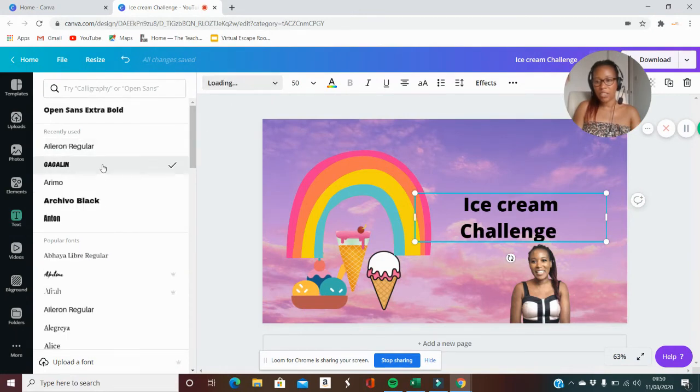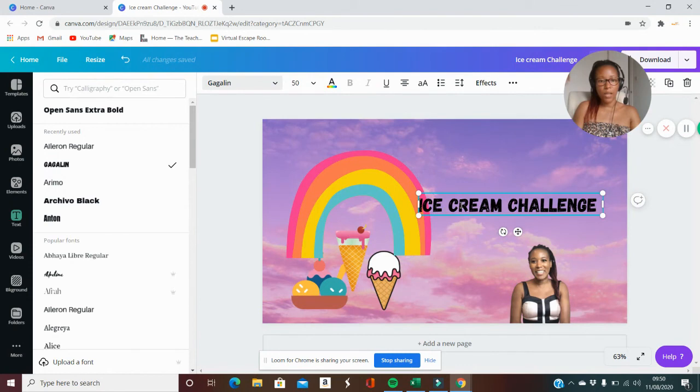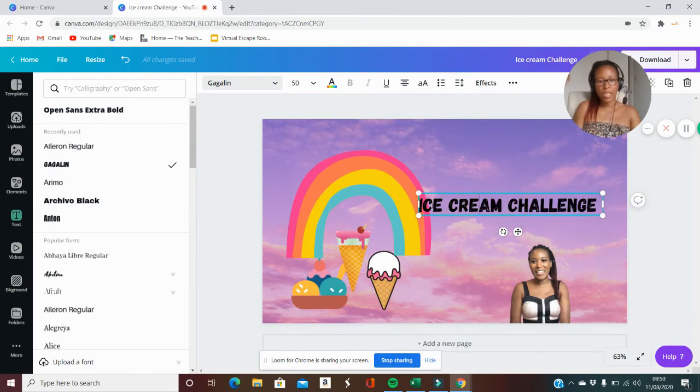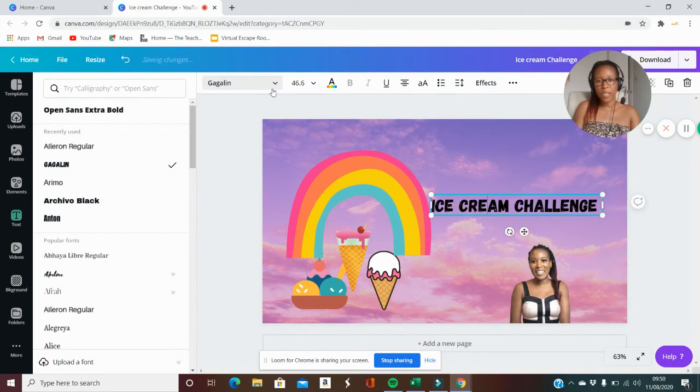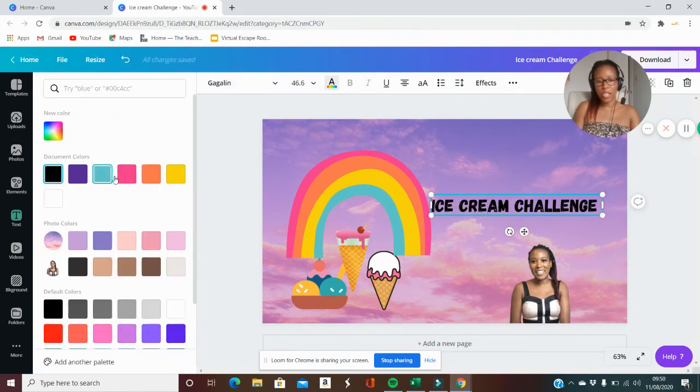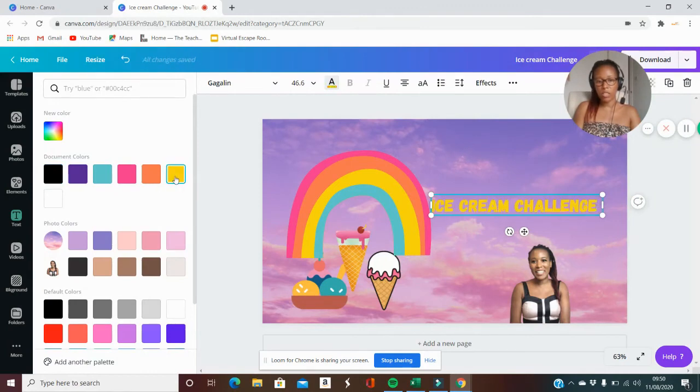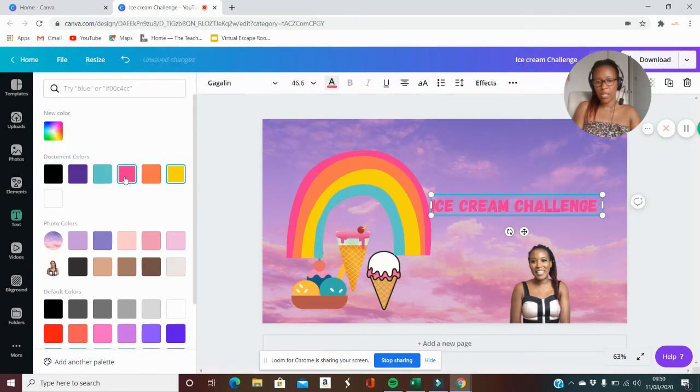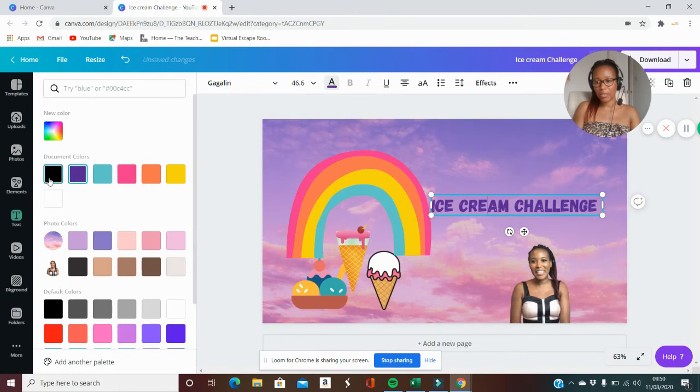I think I'll change the wording there and you can even change the color too. If you just go to text color you can change the color. I think black looks quite good, but you can change it to yellow, pink, or lots of different colors. You have that option.